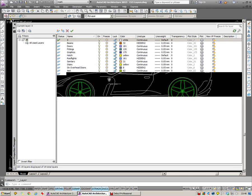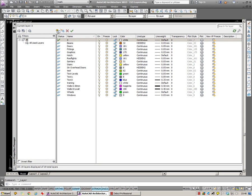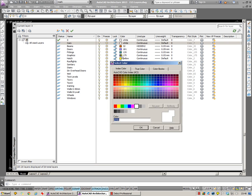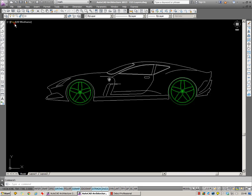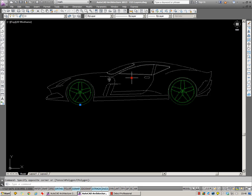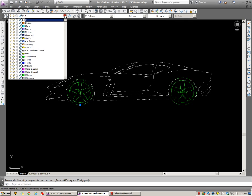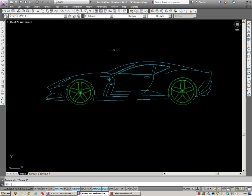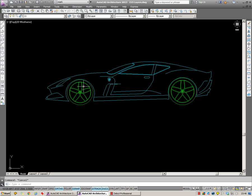I'm also going to create a new layer called Cars. And I'm going to place that entire block onto the Cars layer. The first thing you notice is that all the elements that were on layer 0 have adopted the color of the Cars layer. The wheels, though, have stayed green because they were placed on the green wheels layer before that.